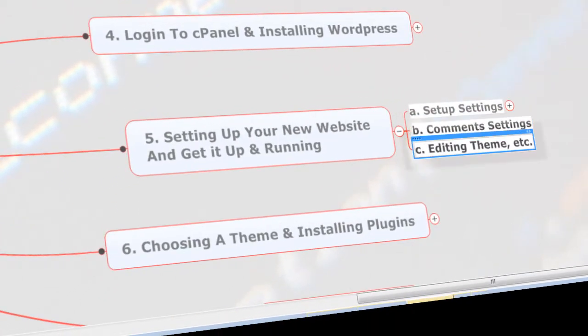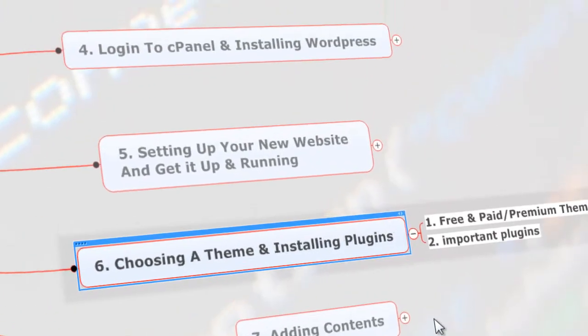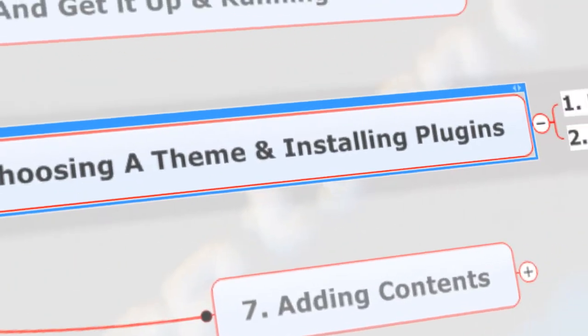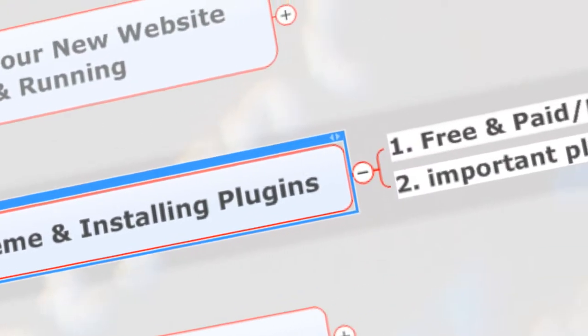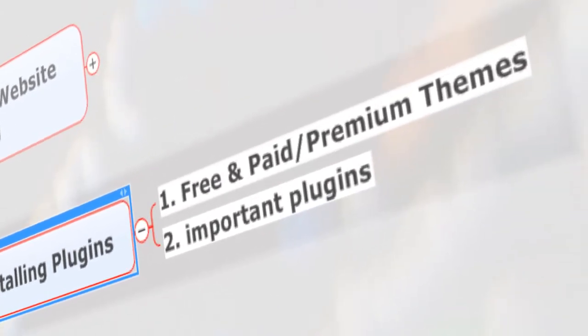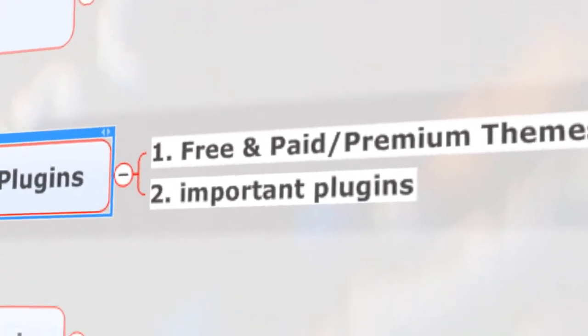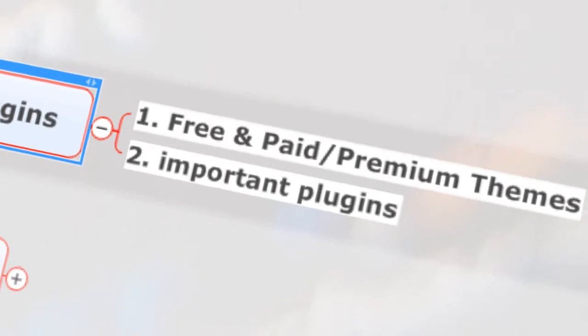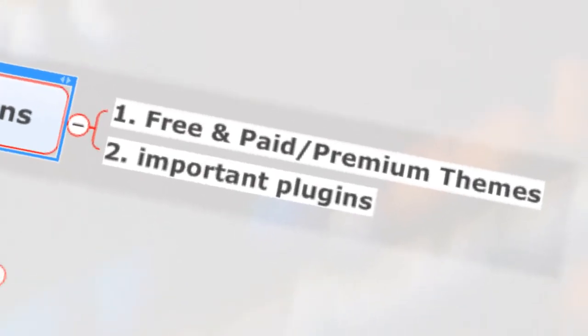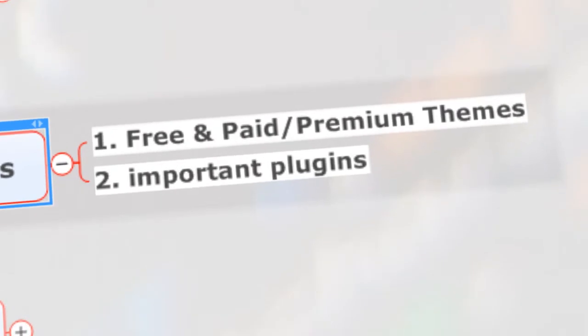Chapter six: we're going to choose a theme and install plugins. Here there are a lot of themes. Themes are customized design layouts of your website that are created by the WordPress community. There are thousands of free themes out there.